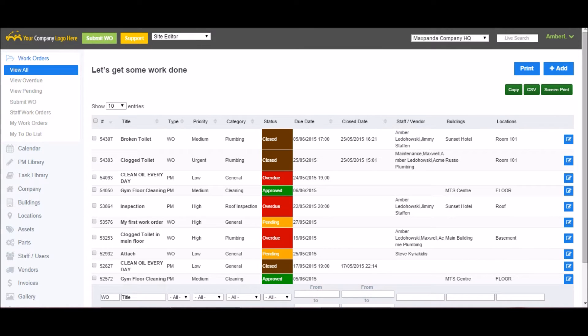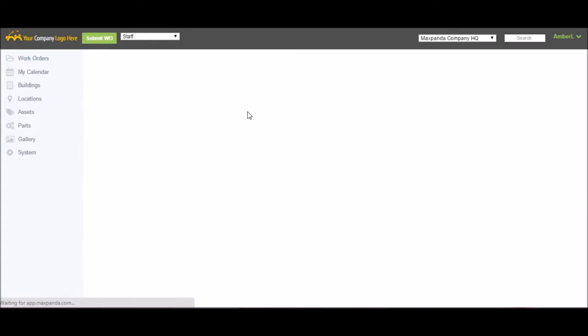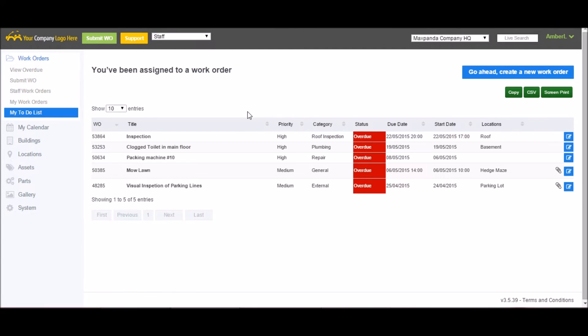The next role available is staff. This is usually assigned to the users who will actually be completing and carrying out the work requested in the work orders. Staff can submit, be assigned to, and complete work orders. They also have the ability to view, but not edit, the buildings, locations, asset, and part information within the account.